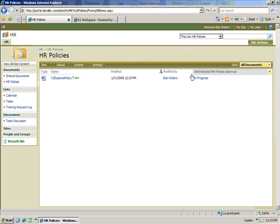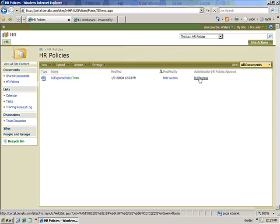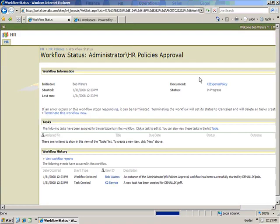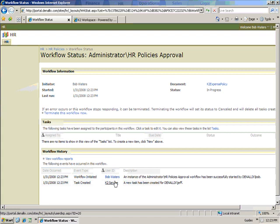Upon upload, the process is automatically kicked off and the status is displayed within the HR Policies document library. At any time, Bob can click on the status and view details about the process, including which approval step it is on.